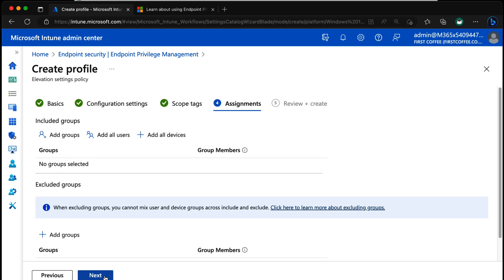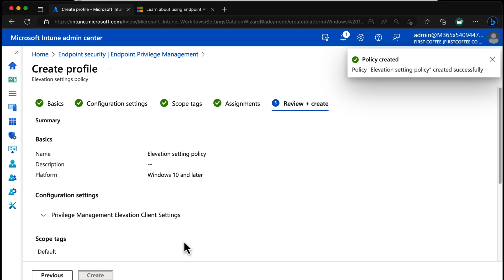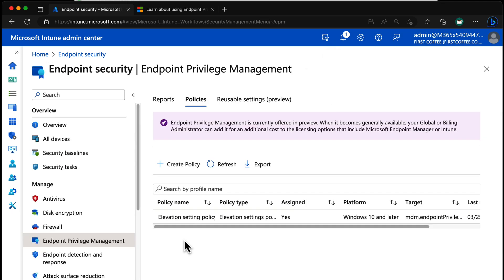I don't have scope tags in this environment, so I'll skip over that. I'm going to choose All Devices and then Create. That policy will deploy to all my devices. You should target it to the devices you're testing with — it might be all devices in a small environment — but make sure you know exactly why you're deploying it to the group you choose. This will take a little while to install the components and light up those features on endpoints.